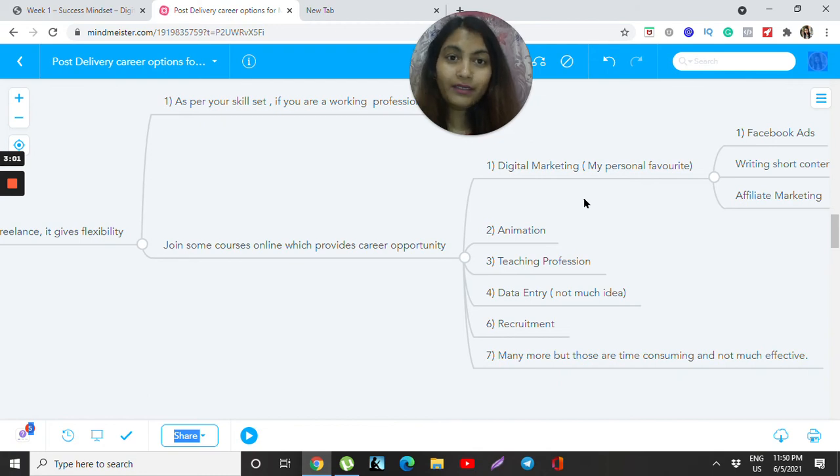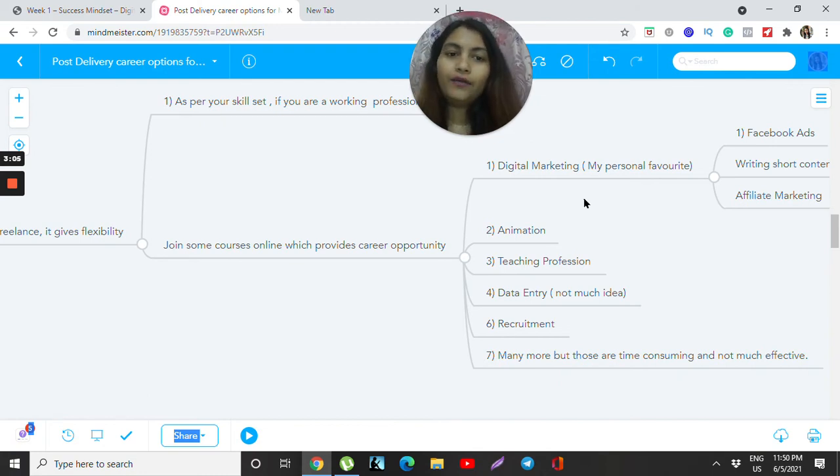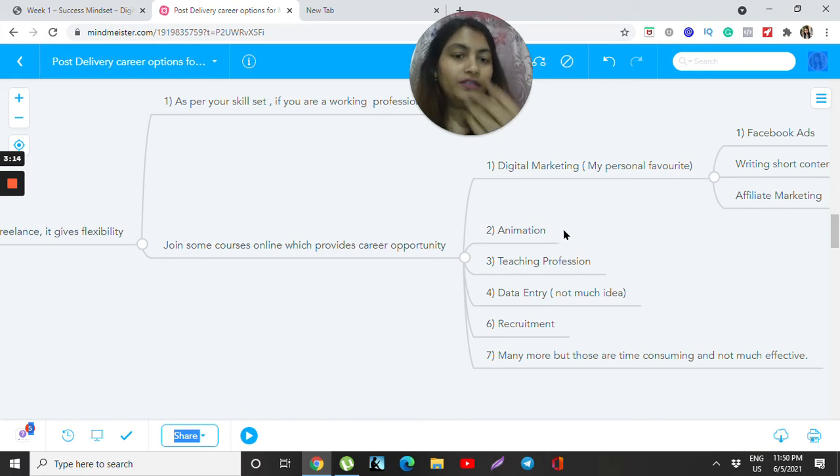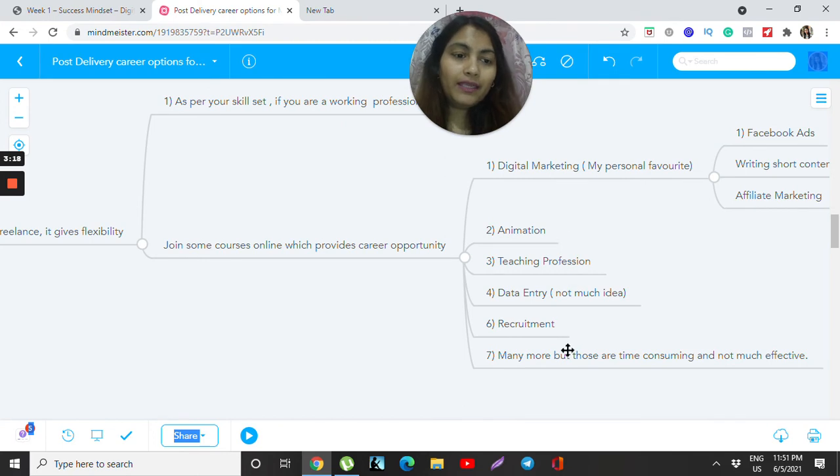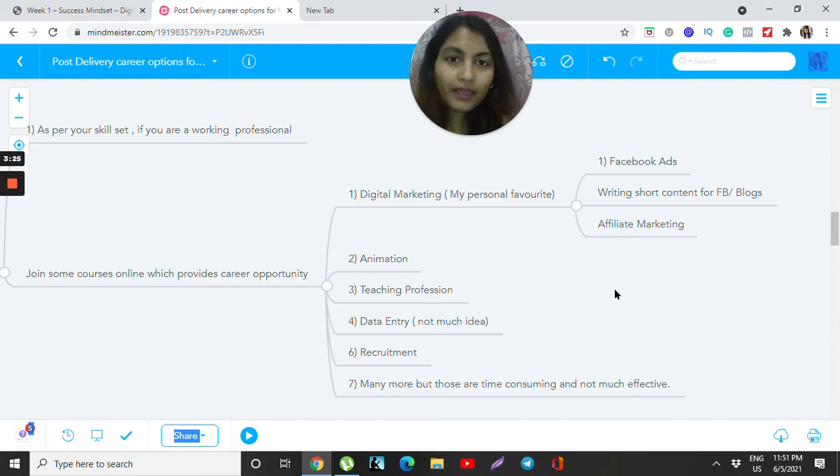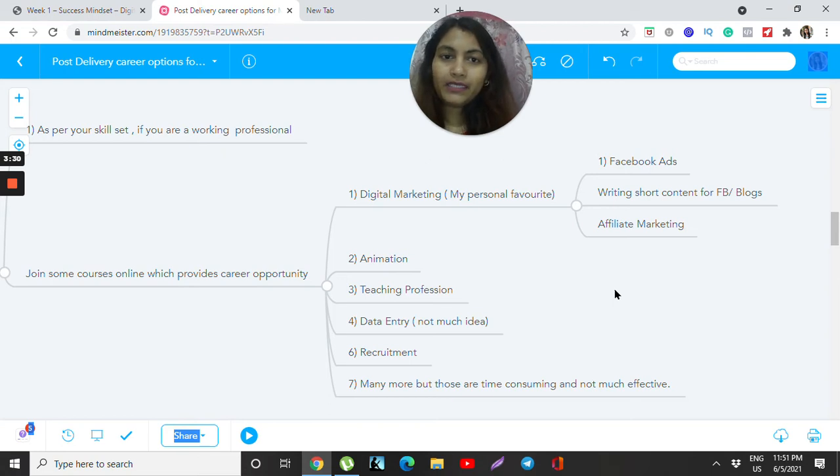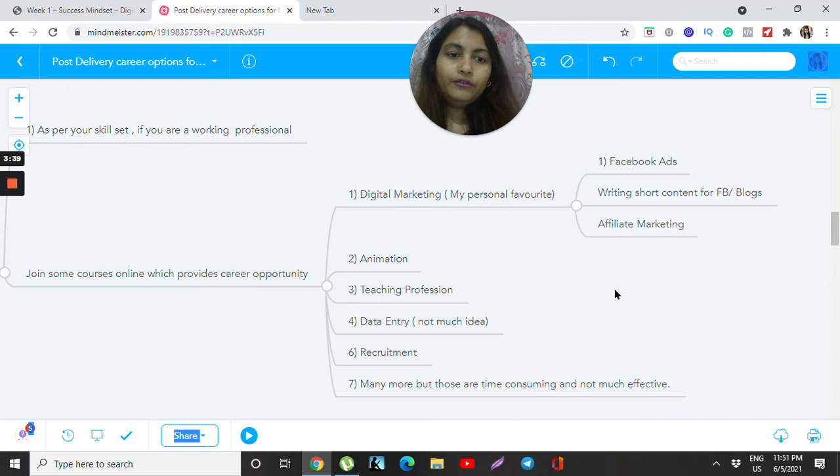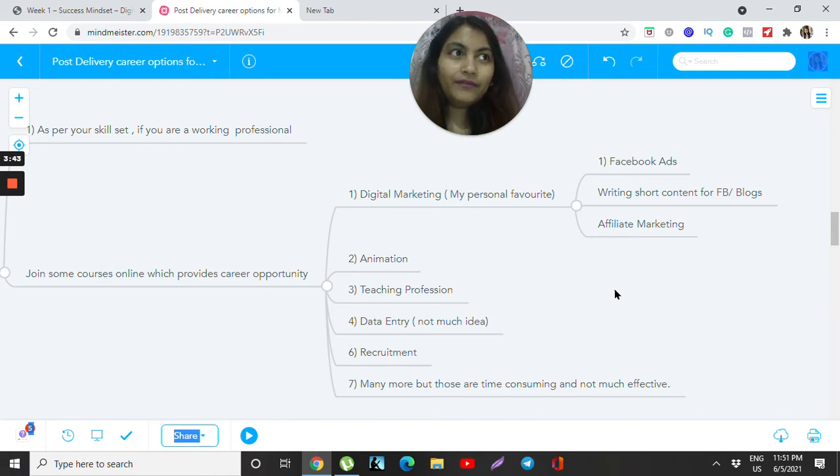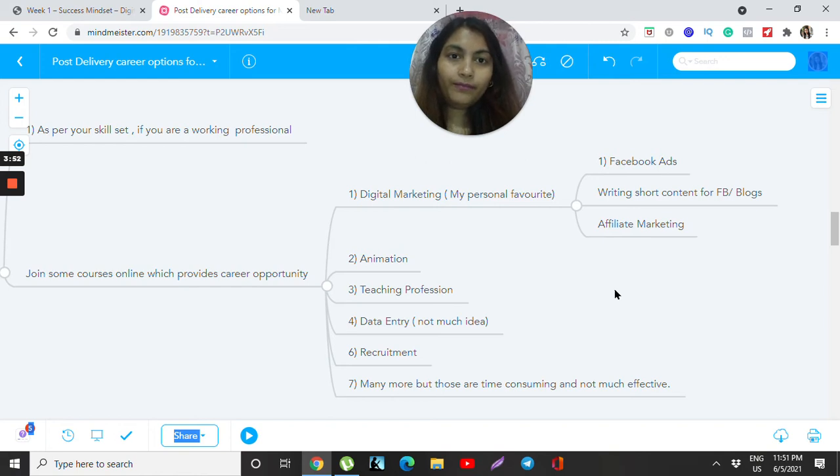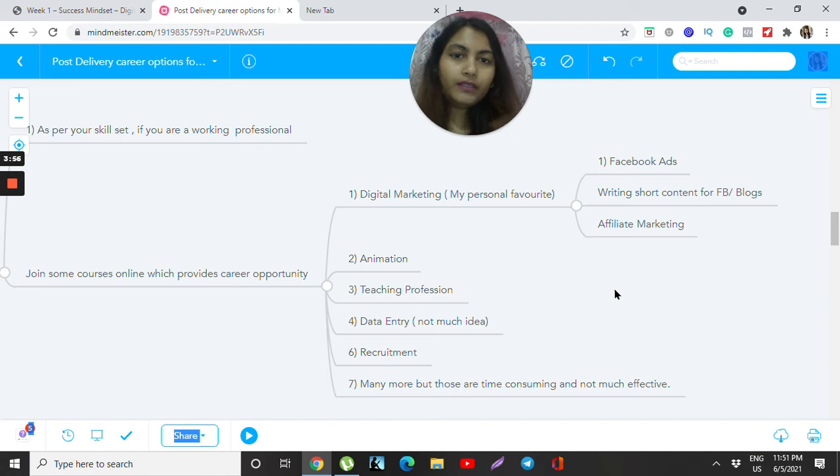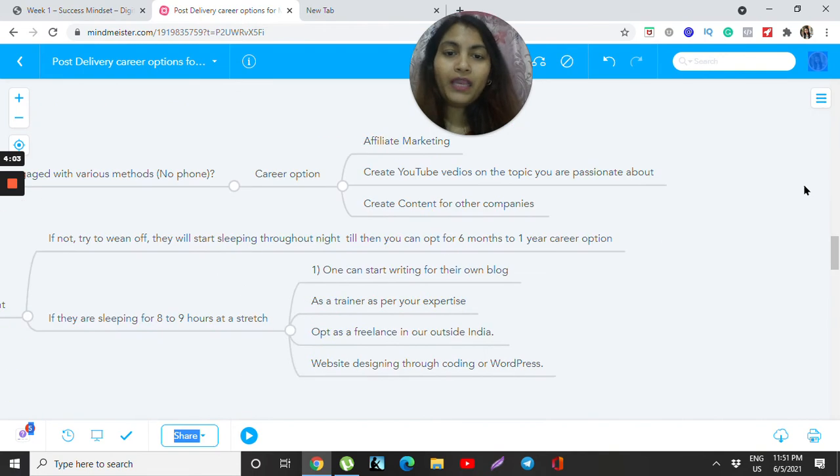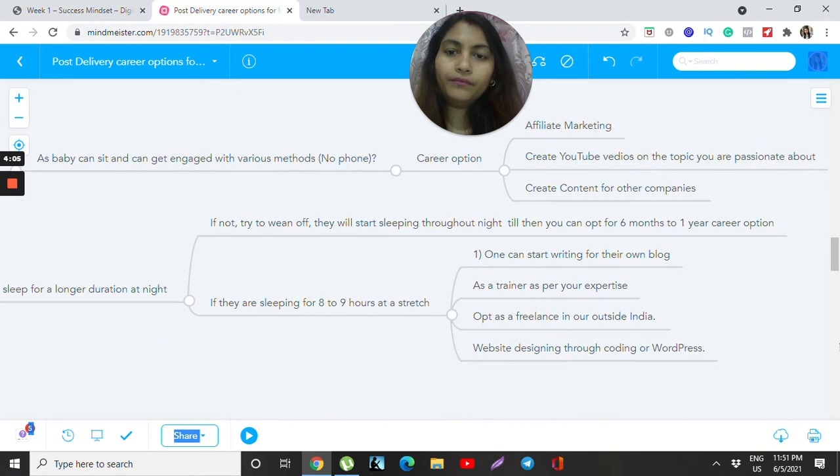Here are a few options: digital marketing is my personal favorite because this is what I do and I can help most people with this. Other options include animation, teaching profession, data entry, recruitment, and many more. In digital marketing, you can do Facebook ads. When you take up that job, it hardly takes one to two hours to create the template and post, and you'll be paid a decent amount like eight to ten thousand per month. I started with lead generation. You can also do short content writing, not large volumes, focusing on Facebook ads and affiliate marketing.